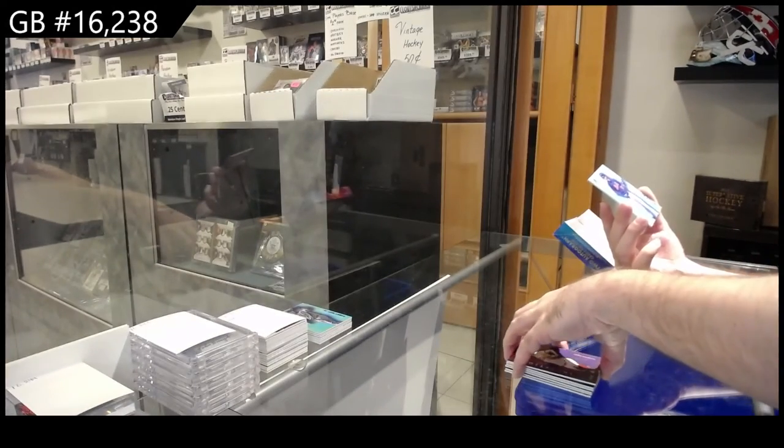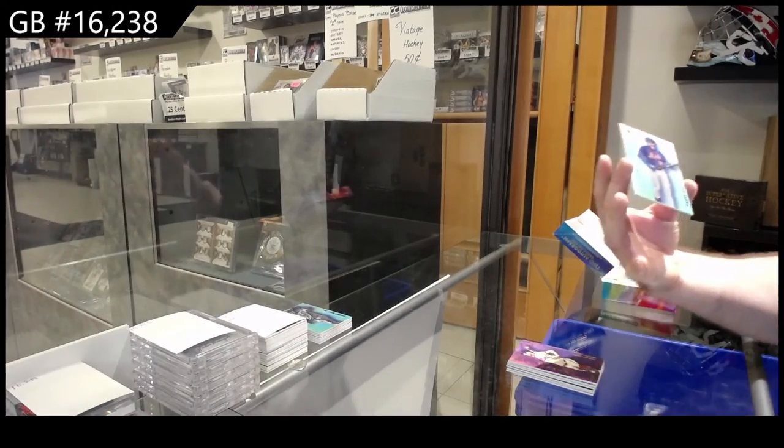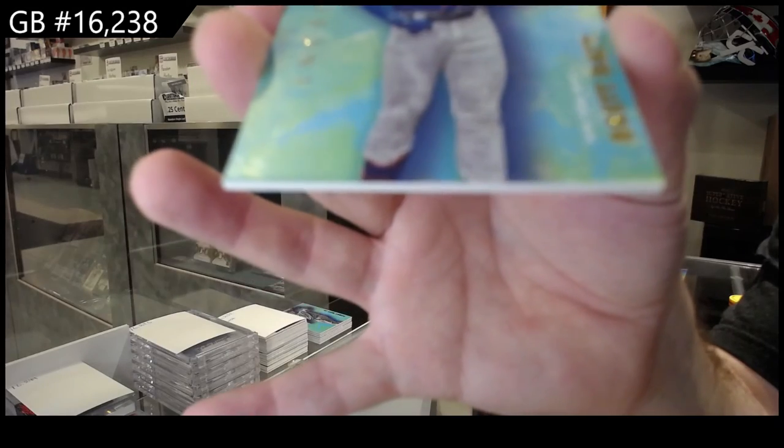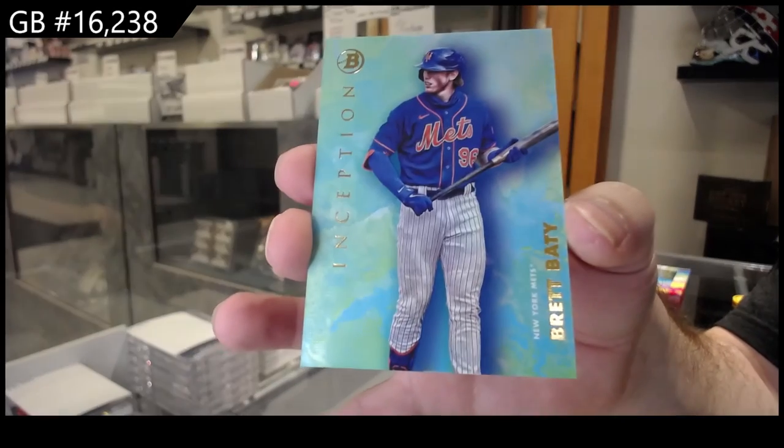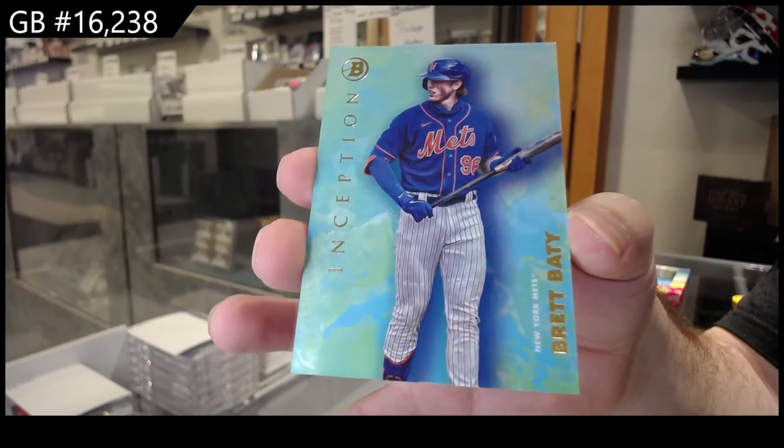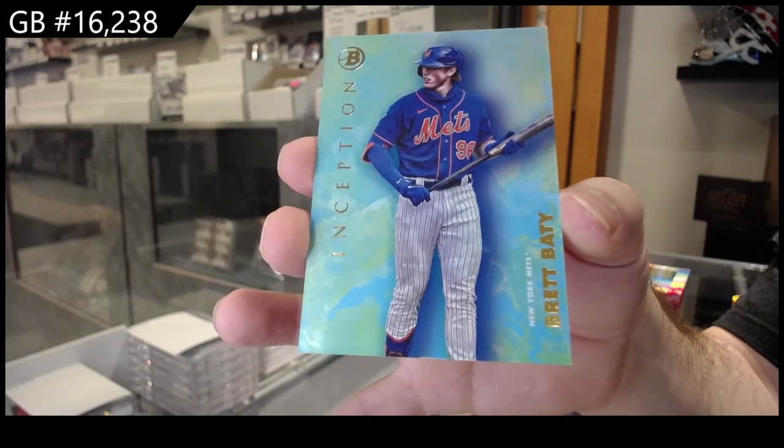And we've got a Baddie for the Mets. That is probably one of the best names, last names you can have for a baseball guy. There you go.